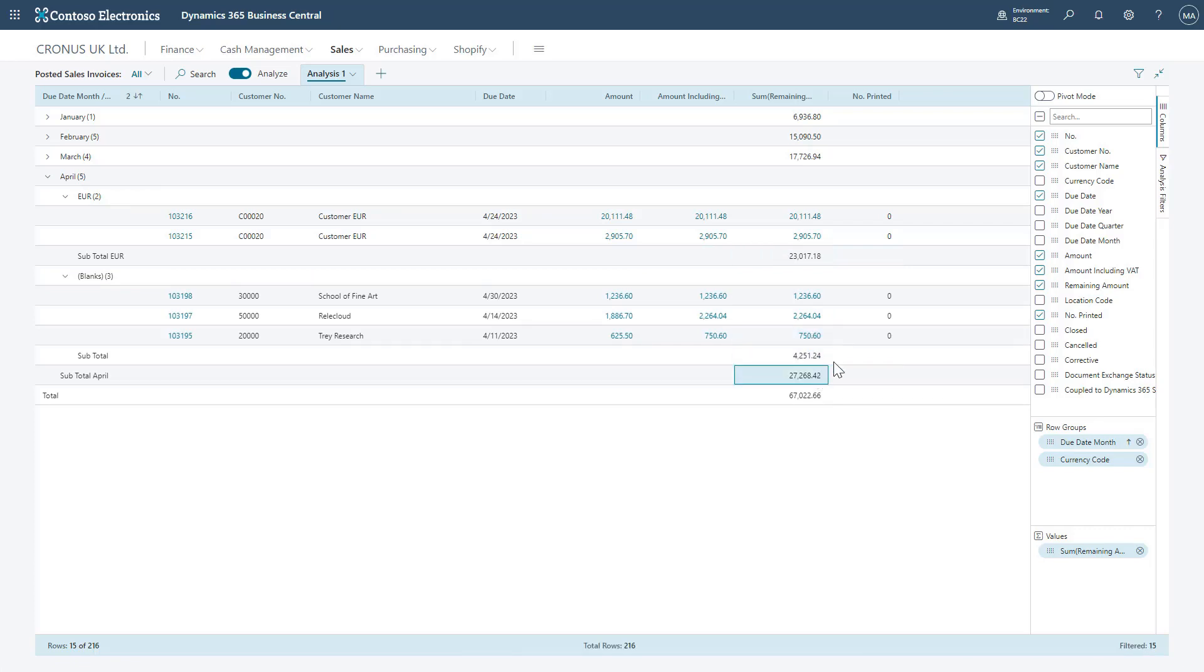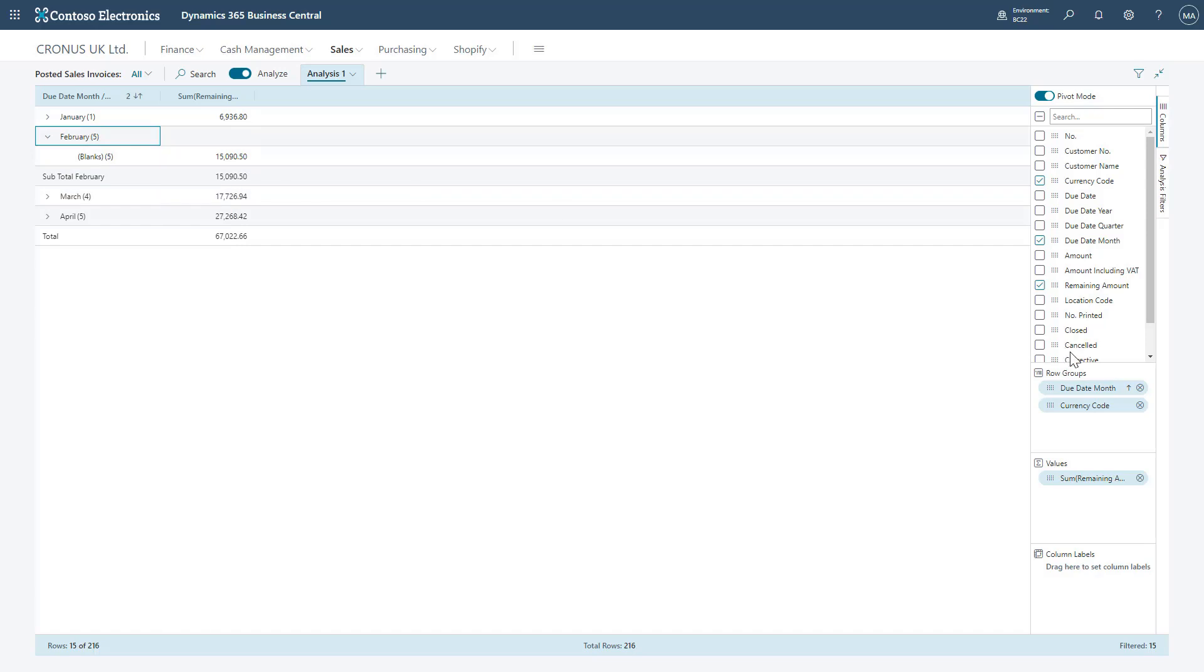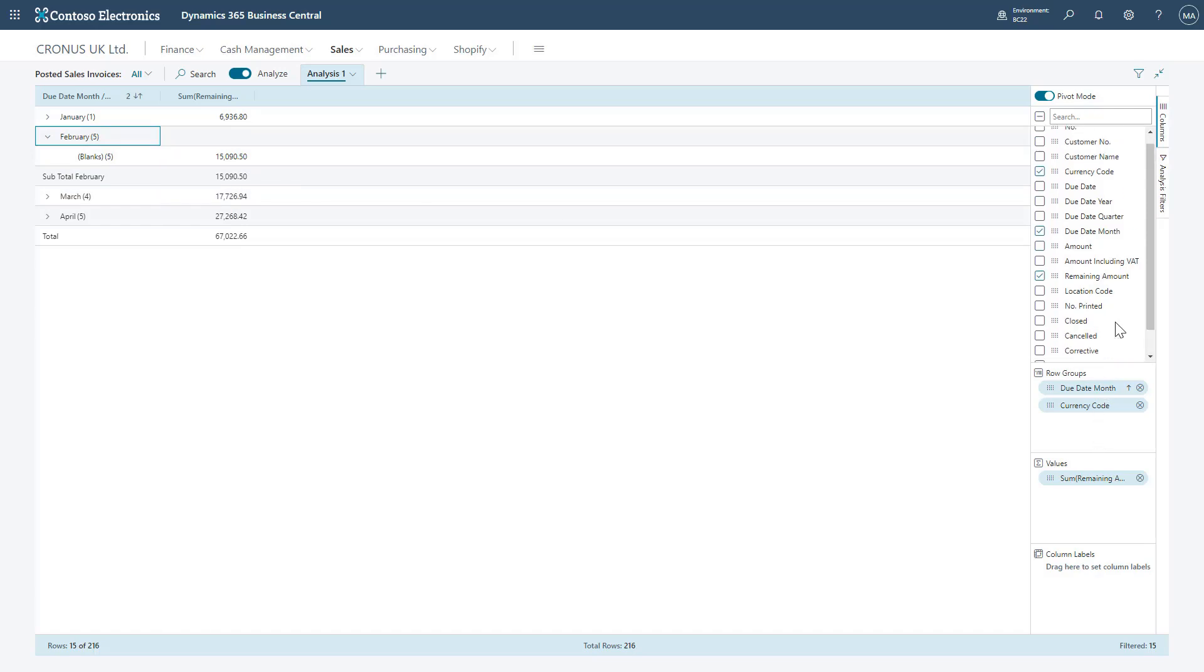You can also enable pivot mode with the toggle in the upper right hand corner. This will make it look and behave very similar to pivot tables within Excel, and gives me the option to swap between two different views if required.